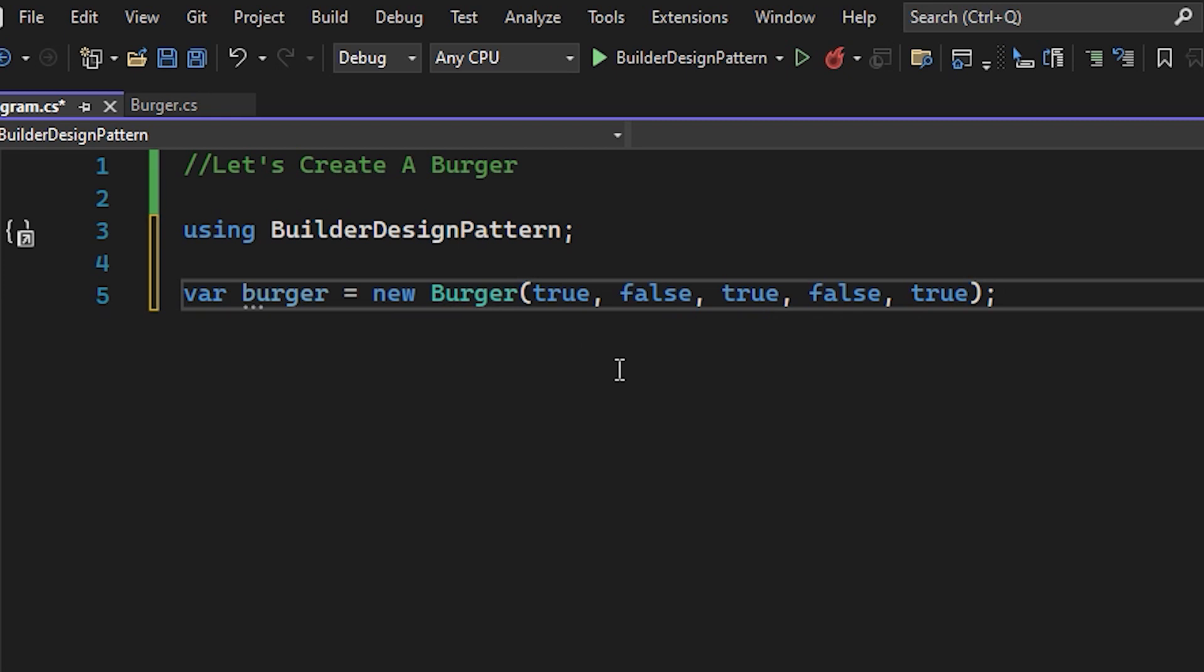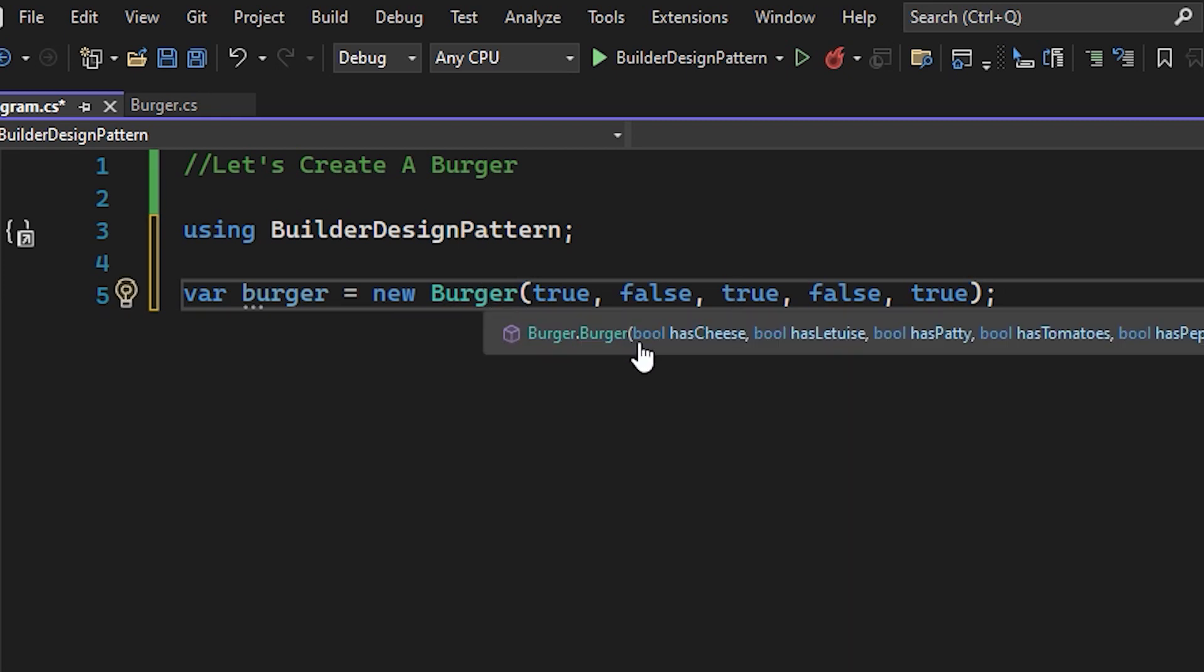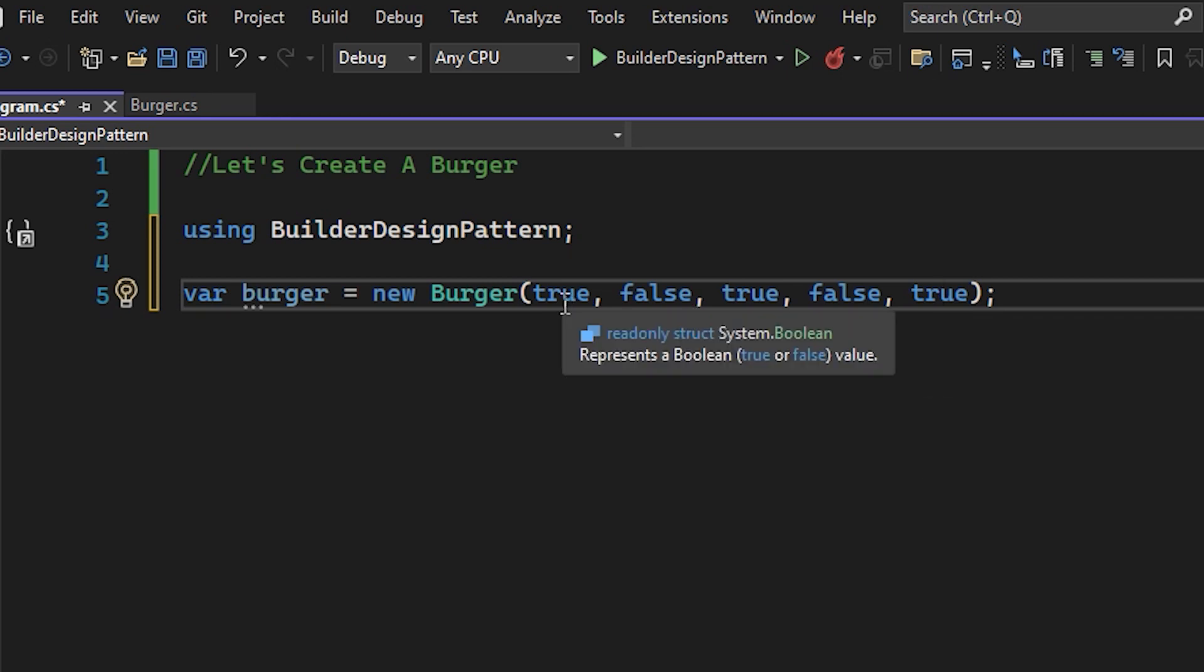So we have set up all these constructors, cheese, lettuce, patty, tomatoes, pepperoni with true, false, true, false, true, whether we need it or not on the burger.